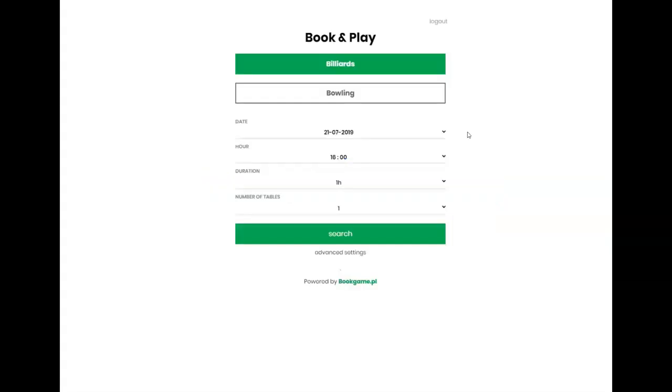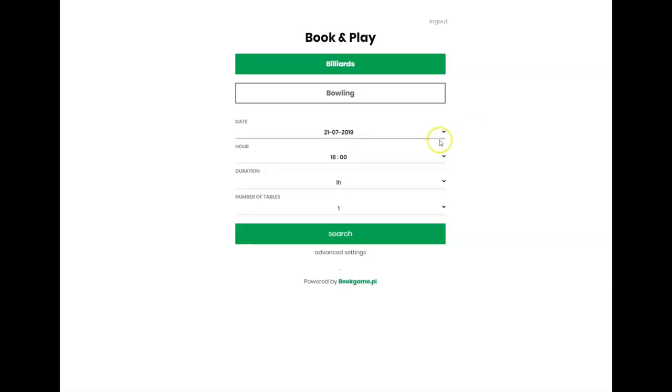The user can book bowling, billiards, or make a restaurant reservation by choosing the right option. He can find the right date when he would like to play, for example, 22nd of July.